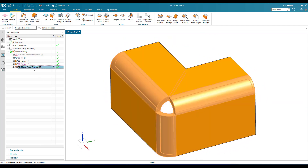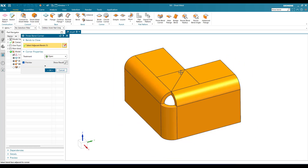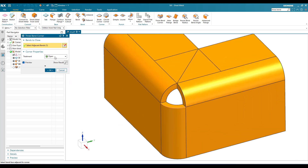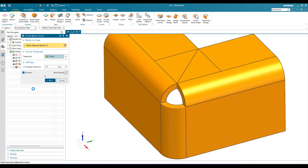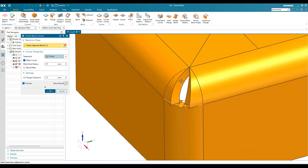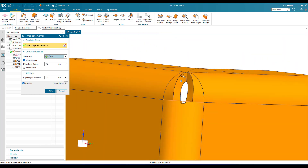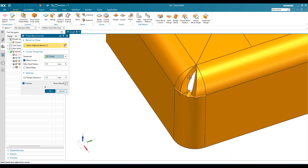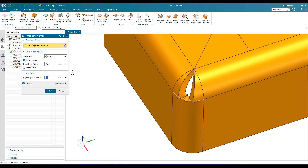There are many other options here. There is an 'Open' option and a 'Closed' option. If you select Closed, it will try to close this bend, but we cannot close it completely because we need some corner relief to work with sheet metal. You can give a miter radius, flange clearance, and other inputs, then click OK to create the closed corner. Usually closed corners are not recommended — open and other options are preferred.